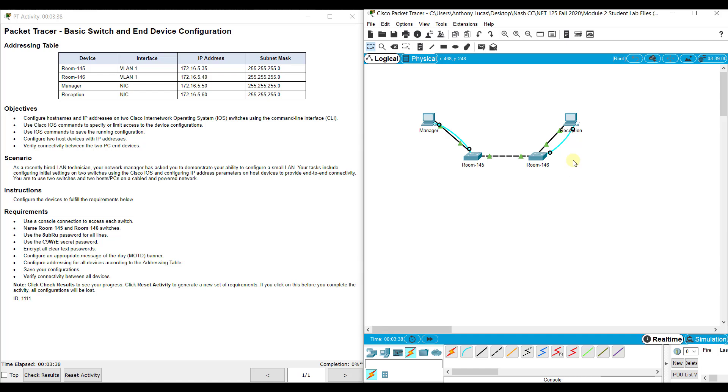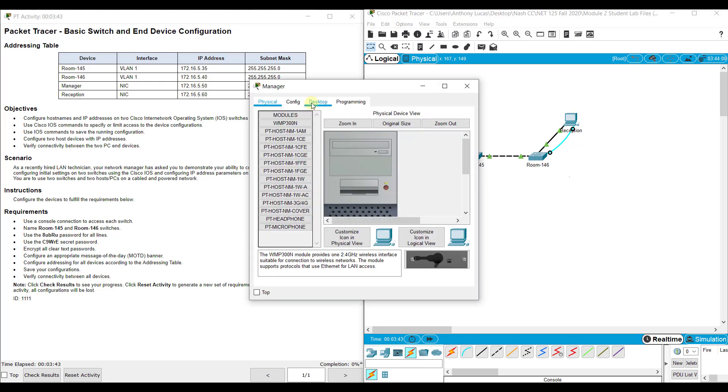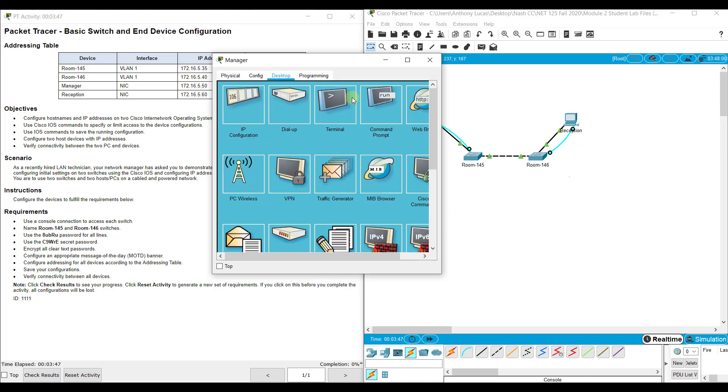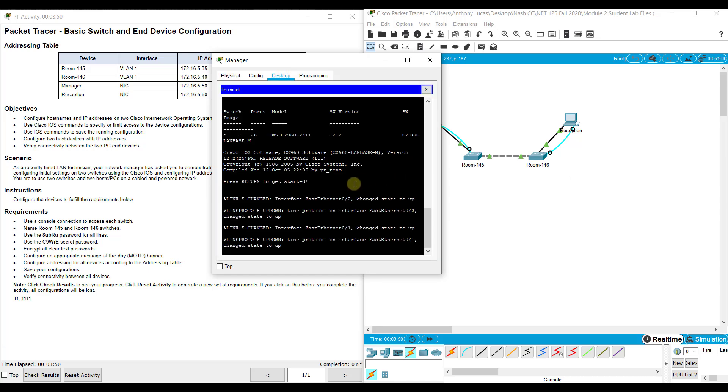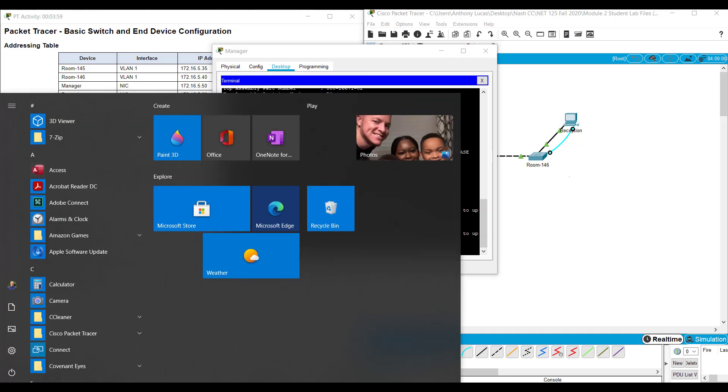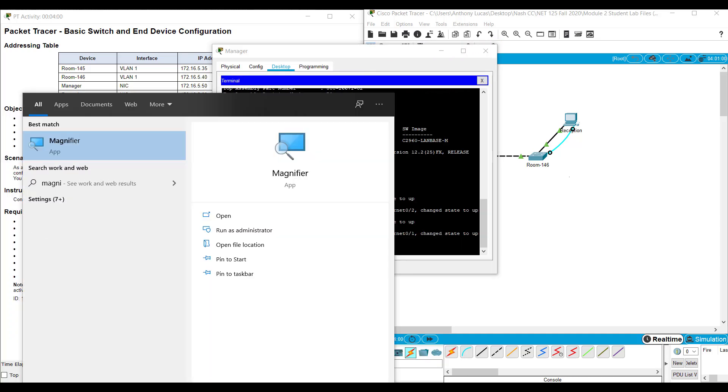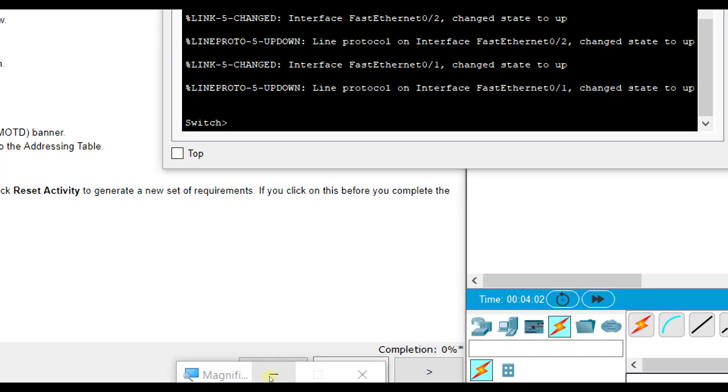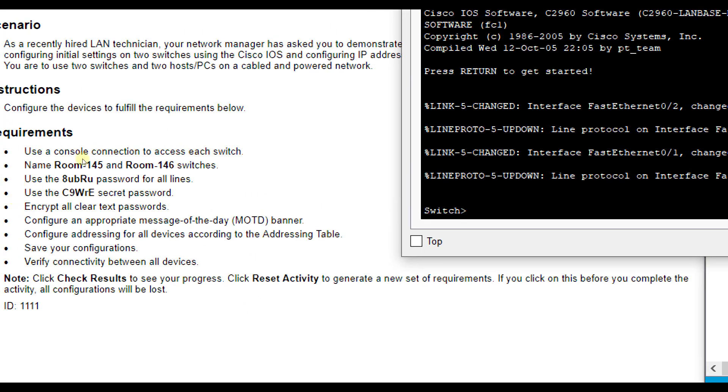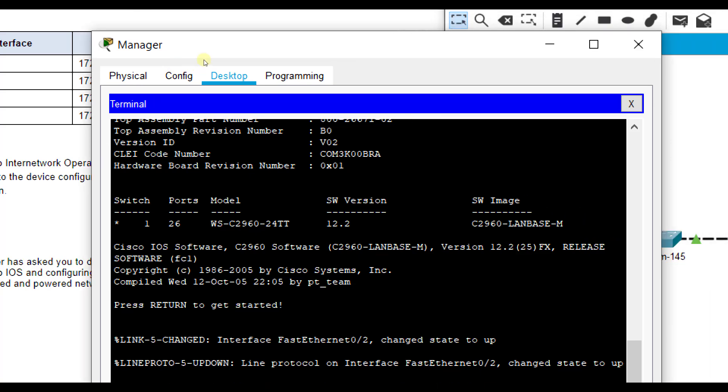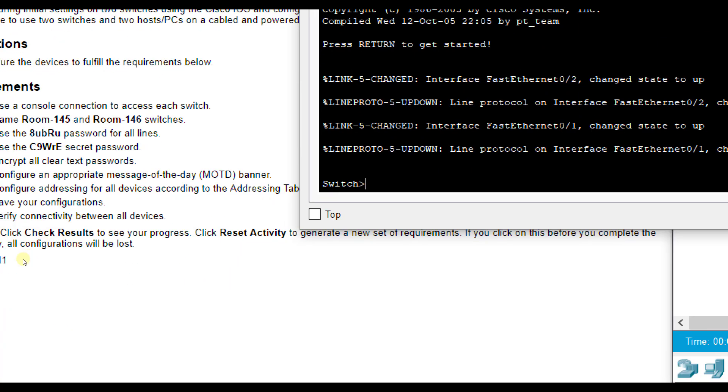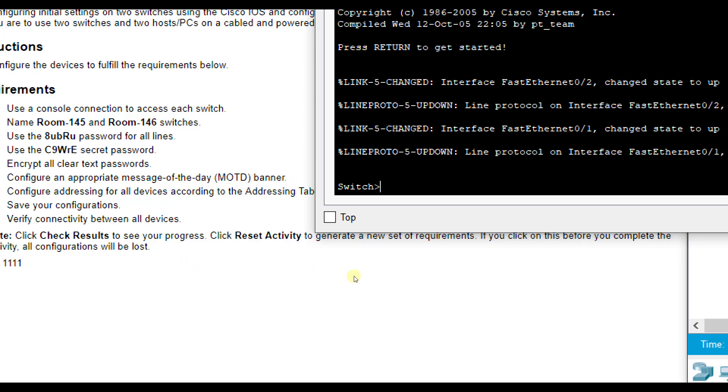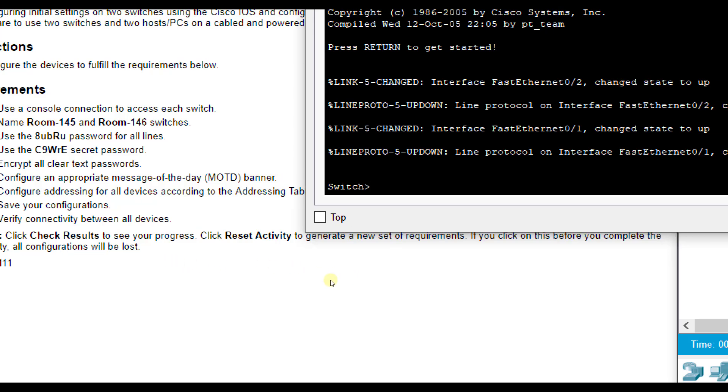Alright, so we've got them both connected. So I'm going to go to the Manager PC over here that's connected to the Room 145 switch. I'm going to go to Desktop, Terminal, click OK, and hit Enter. And you'll see my Switch configurations come up and available here. Let me zoom in. Alright, so let's get this in the same space. It says to use a console connection. We did. And it wants me to name them appropriately to which one I'm on.